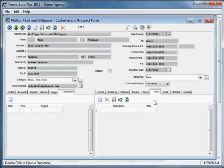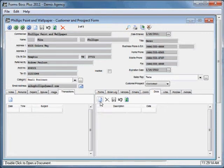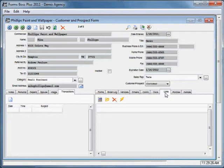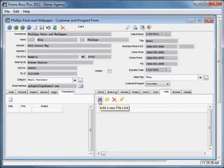The documents tab works similarly. There is a separate tutorial about documents so I will not show you how to create a new document right now, but all of the documents that you have created for this customer will be listed there in the documents tab. The links tab allows you to link to files and folders on your computer that are related to this customer. To do that you would click this button to add a new file link or this button to add a new folder link.